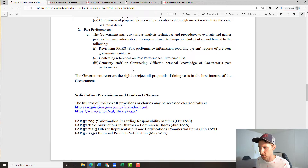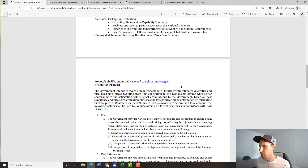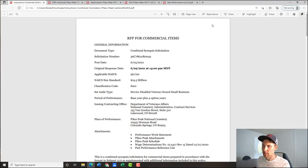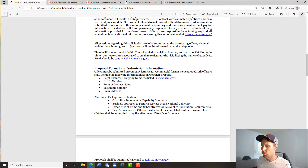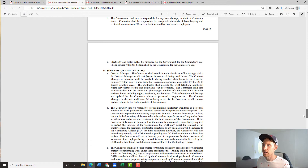Lastly, the government reserves the right to reject all proposals if doing so is in the best interest of the government — basically a blanket statement saying they don't have to award to anybody if all proposals come in poorly. So that covers the solicitation document. I have a strong idea of what I need to put together for my skeleton. Now here's the statement of work — this covers the specifics of the actual job, and you'll rely on this more for pricing.